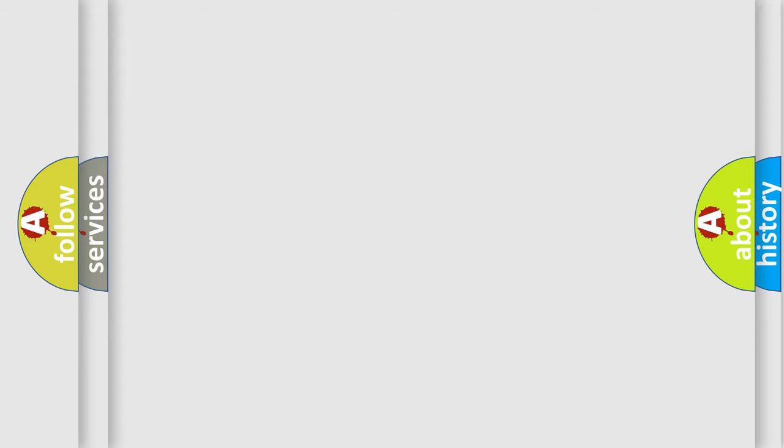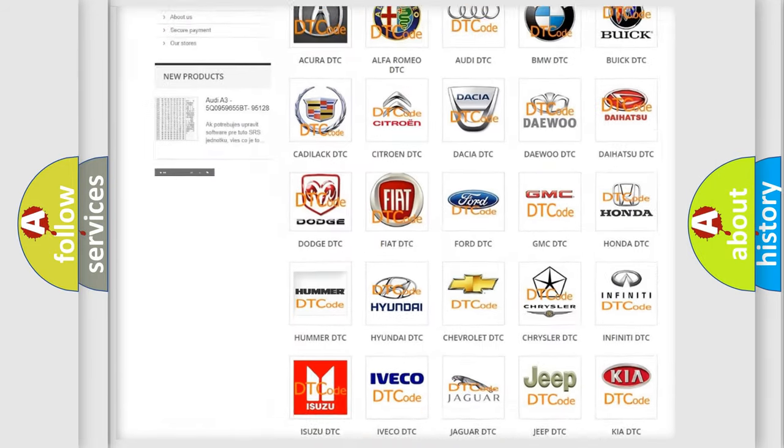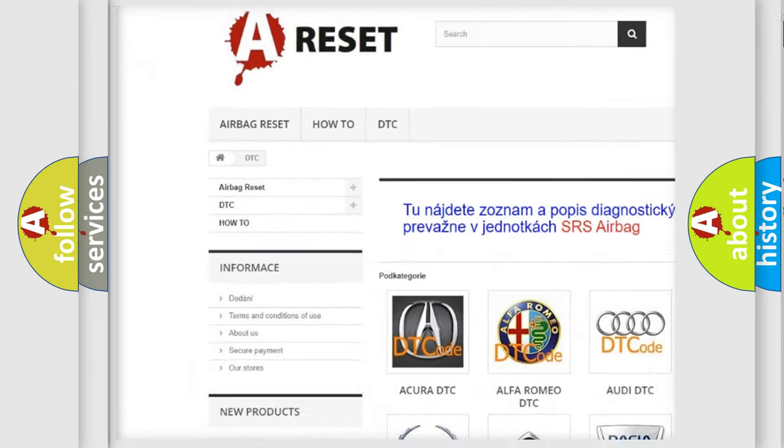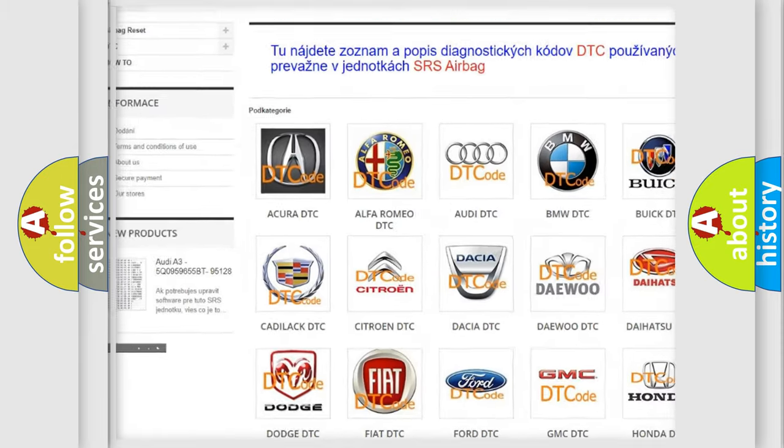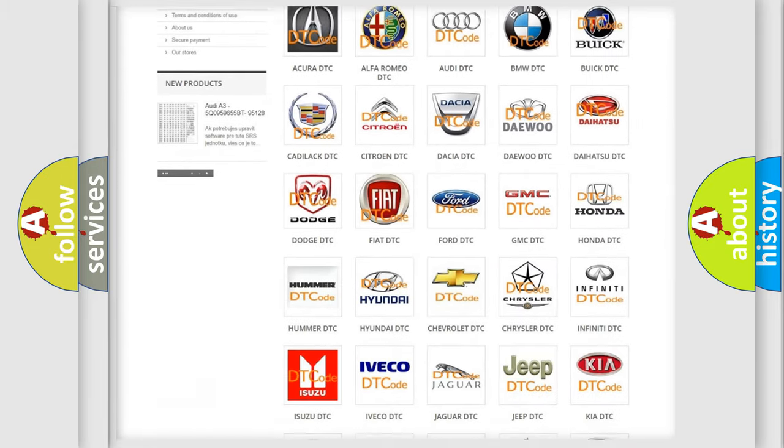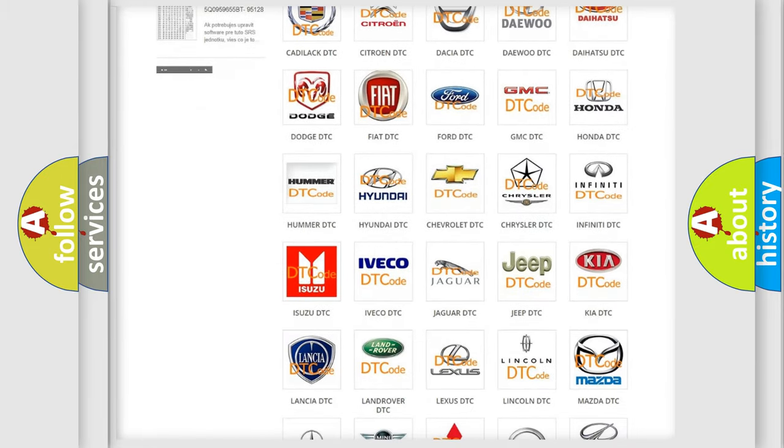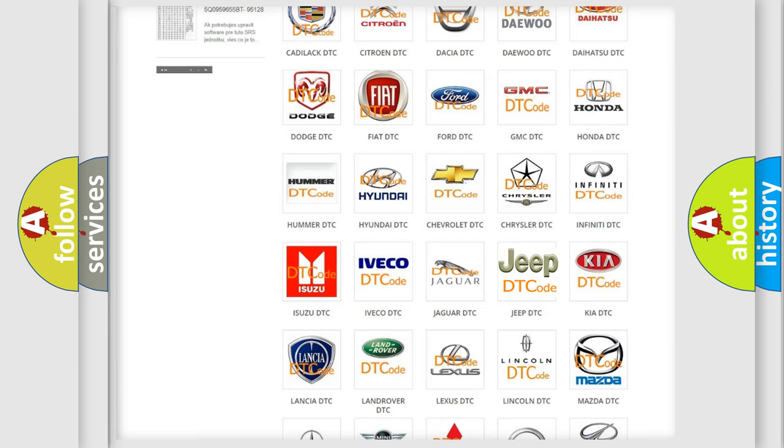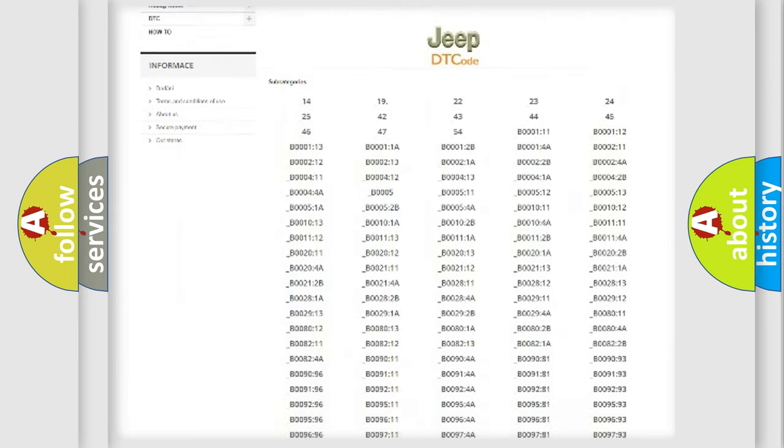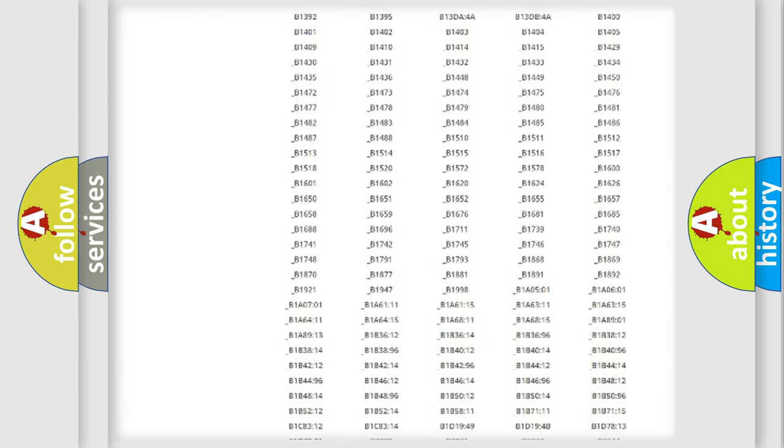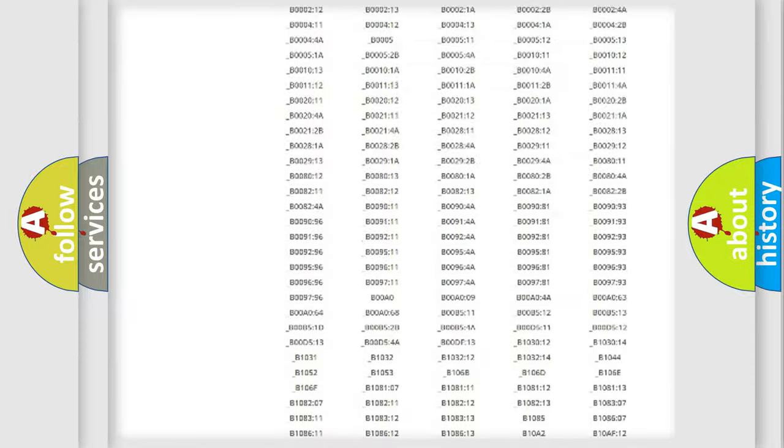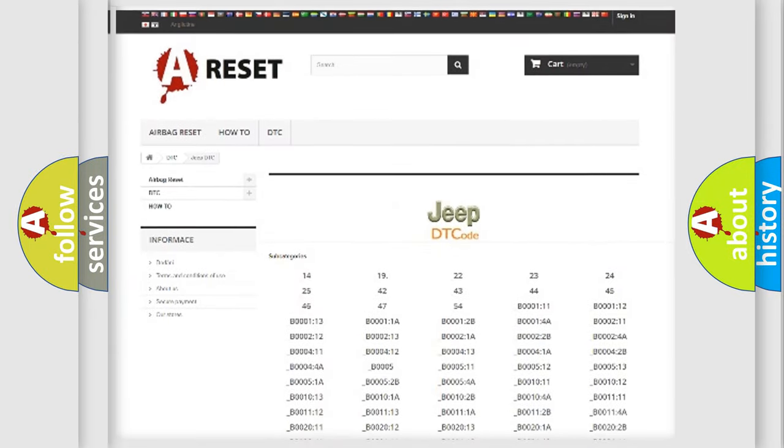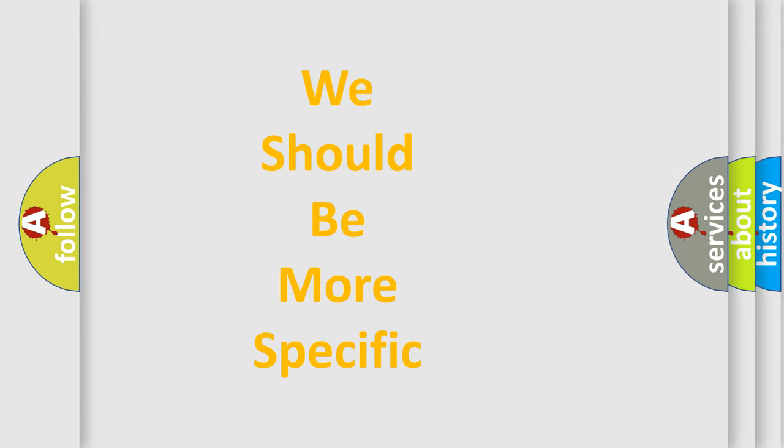Our website airbagreset.sk produces useful videos for you. You do not have to go through the OBD2 protocol anymore to know how to troubleshoot any car breakdown. You will find all the diagnostic codes that can be diagnosed in a car, jeep, vehicles, and many other useful things. The following demonstration will help you look into the world of software for car control units.